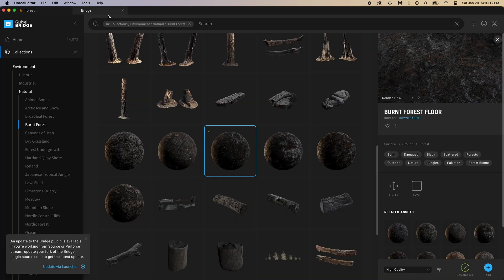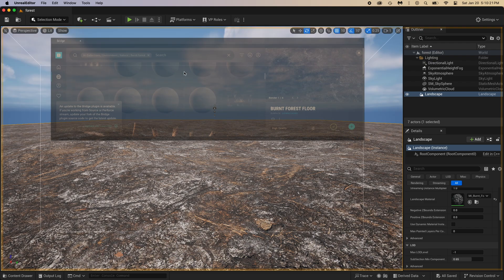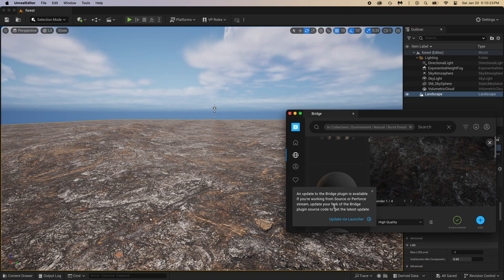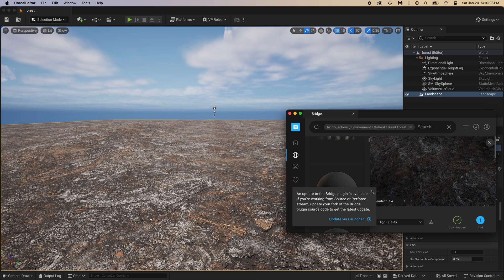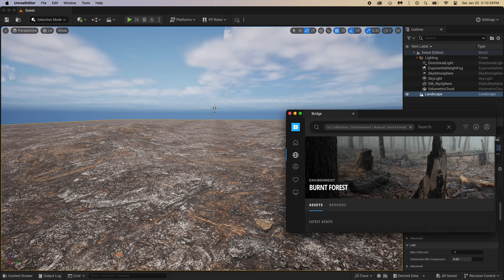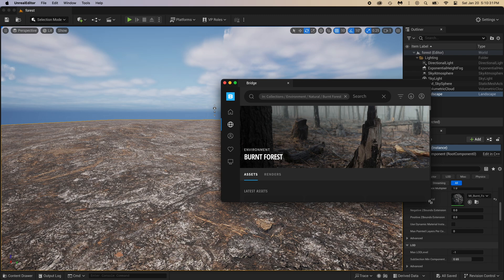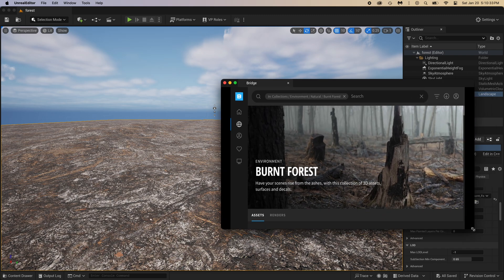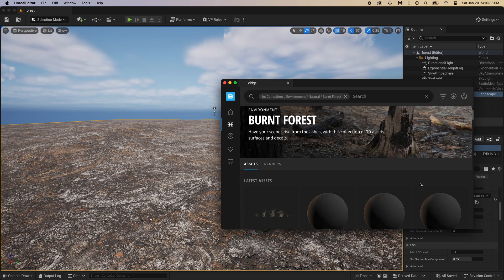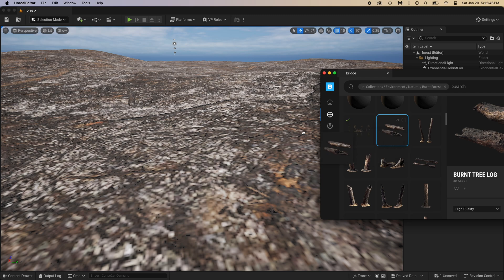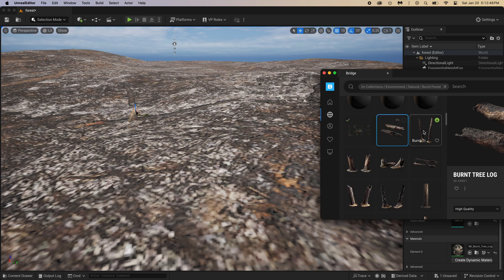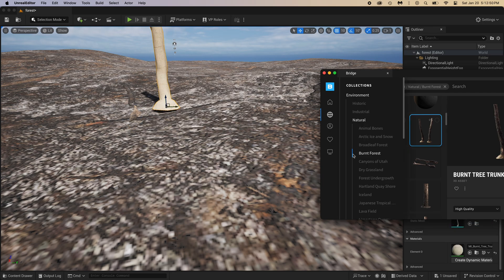Back to bridge, and now let me show you something pretty cool. Click and hold the bridge tab, then drag it where you want it to be. And update is available, cool, I'll do it later. Make this a little bigger. From this thing, you can simply drag and drop the 3D assets in your scene.